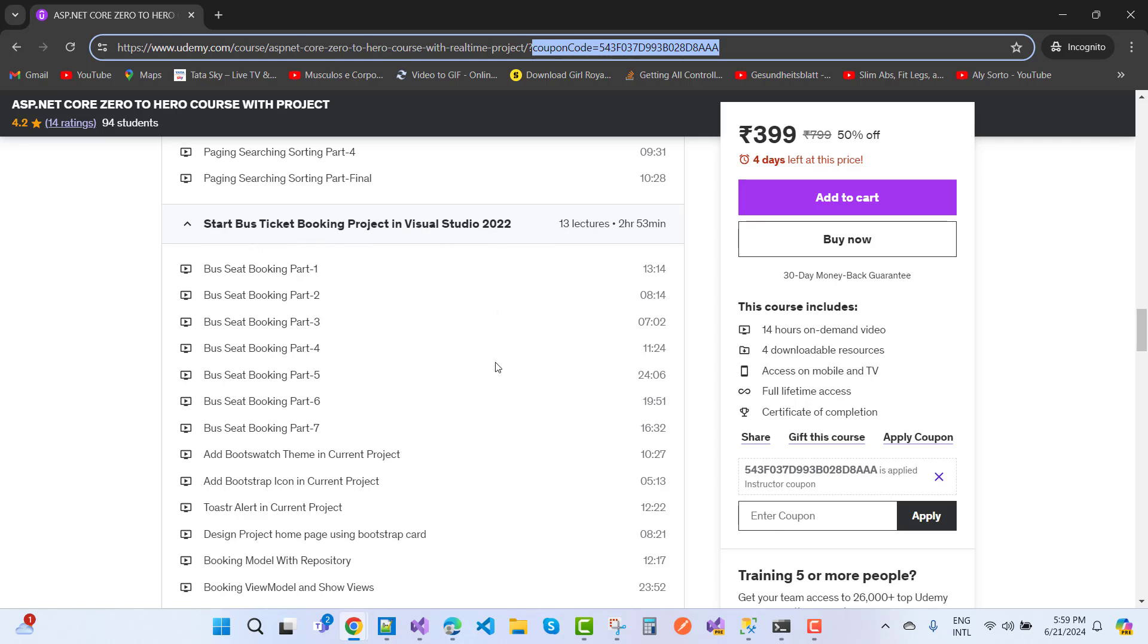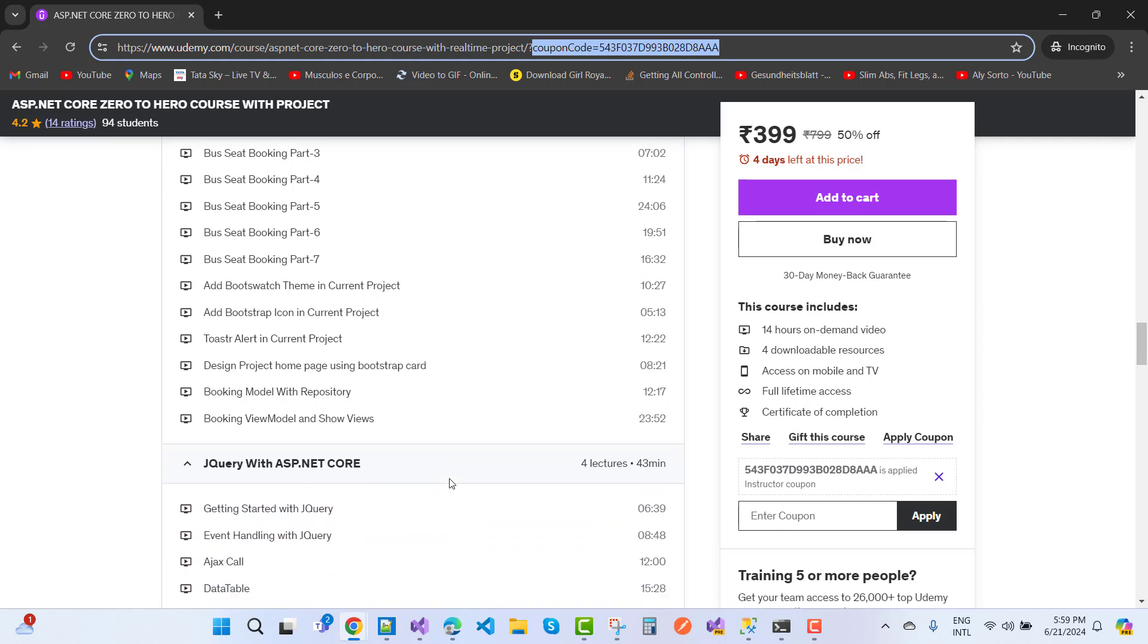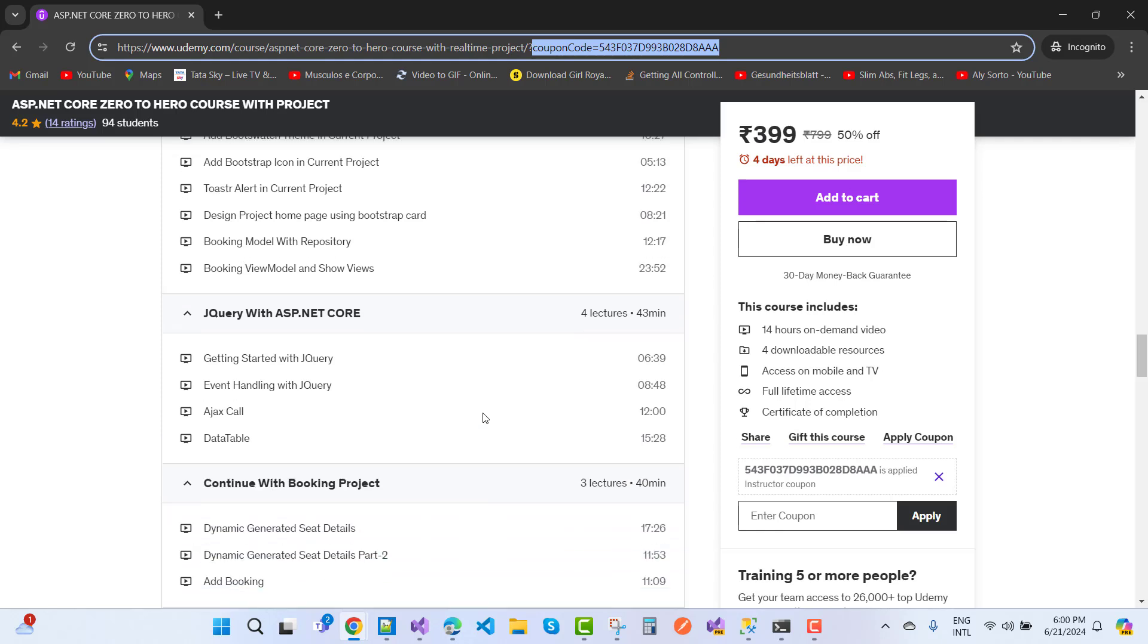Here we have 13 lectures: Bus ticket booking part 1 to 7 and Admin role play with two parts. Add Bootstrap theme in the project, add Bootstrap icons in the current project, toaster alert and design project homepage using Bootstrap card, booking model with repository, booking view model and show views.